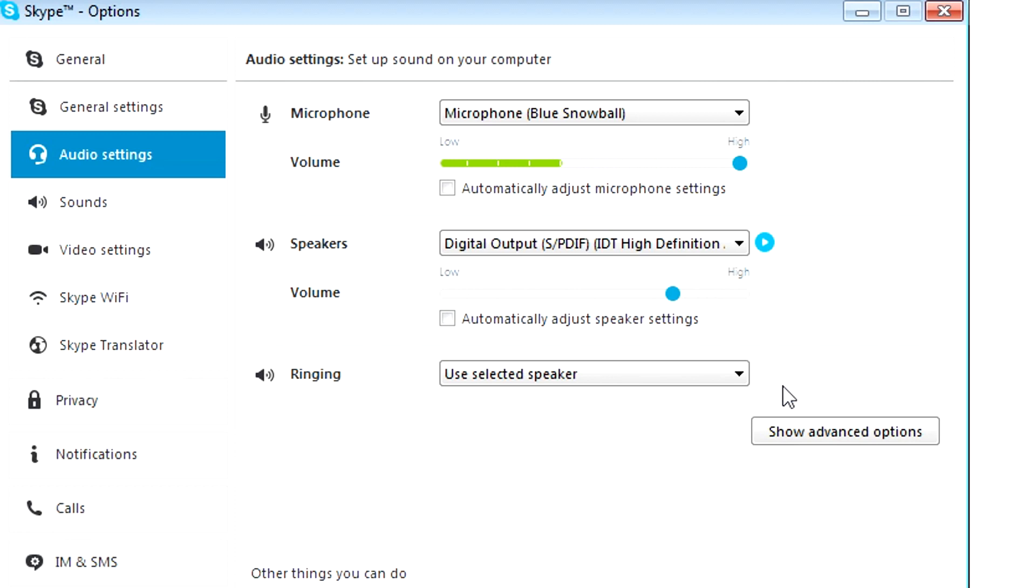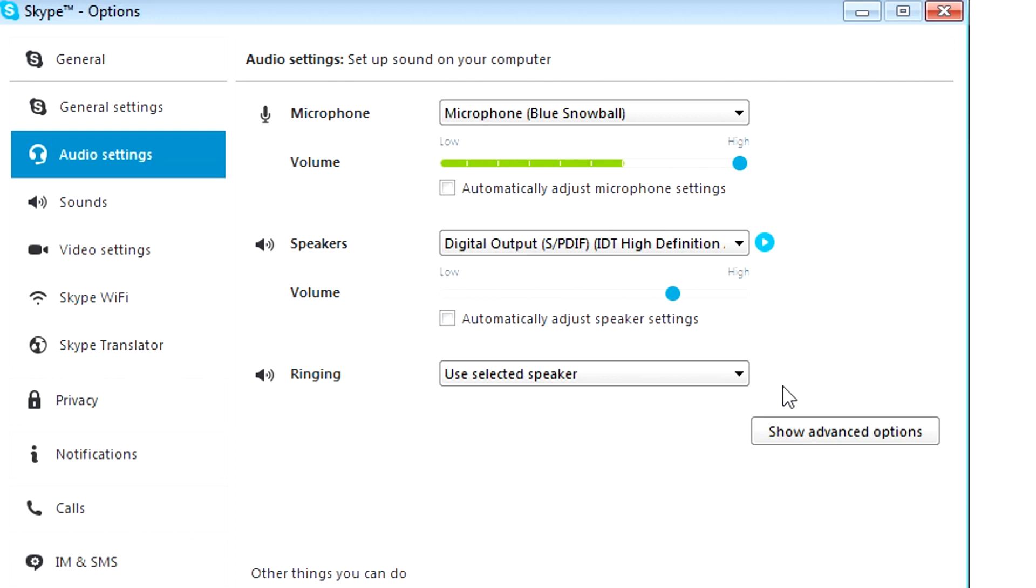It could be Steam, it could be Audacity, it could be anything. Any other communication programs such as Discord or anything of the sort can mess with your microphone levels. So make sure to double check those and this should be the solution to your problem. If it's not, keep searching, baby.